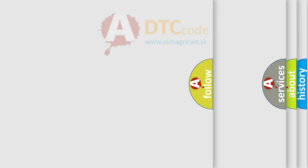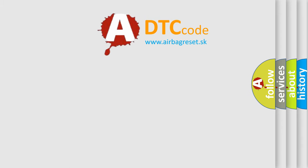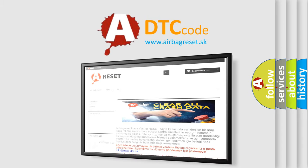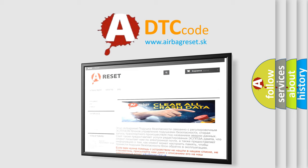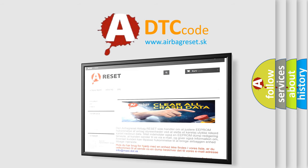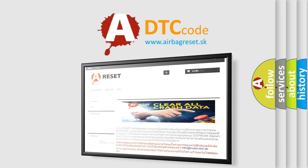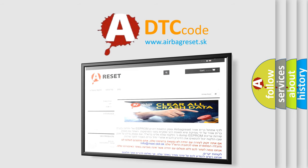The Airbag Reset website aims to provide information in 52 languages. Thank you for your attention and stay tuned for the next video.